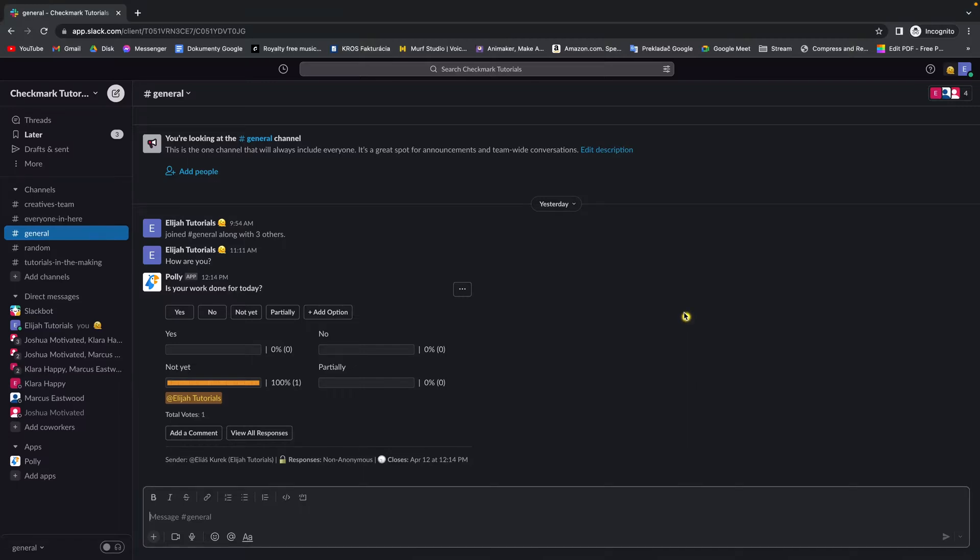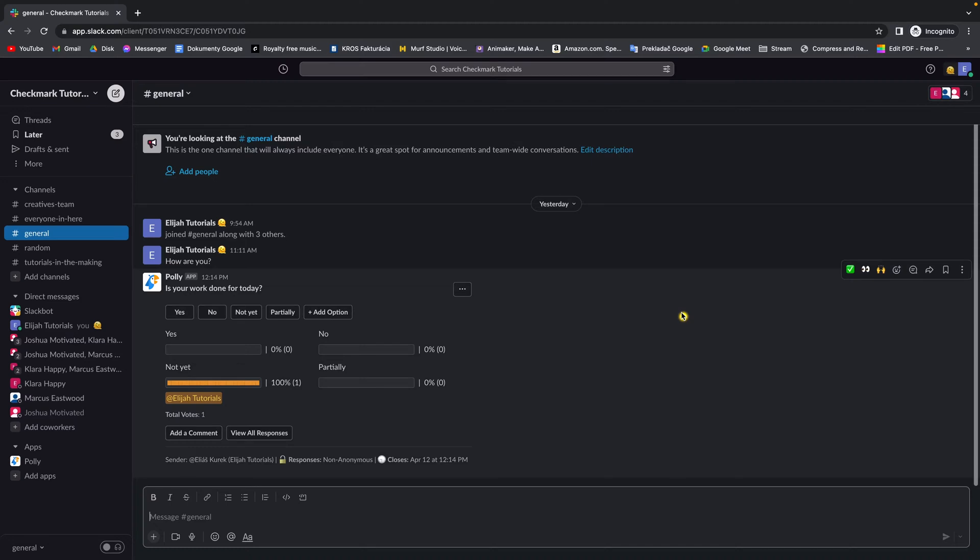Hey guys, my name is Elijah and today I will show you how to reply to a specific message in your Slack workspace.